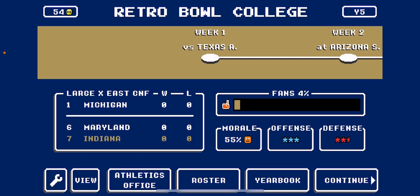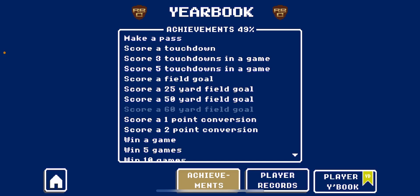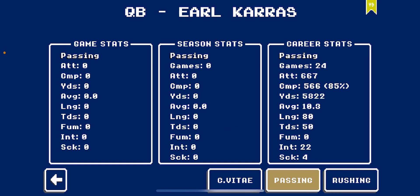And to view your yearbook, you're going to go back, look at the bottom, and click on yearbook. Then on the very bottom right, you're going to click on player yearbook. Now the player is in the yearbook, and you can view them and everything.